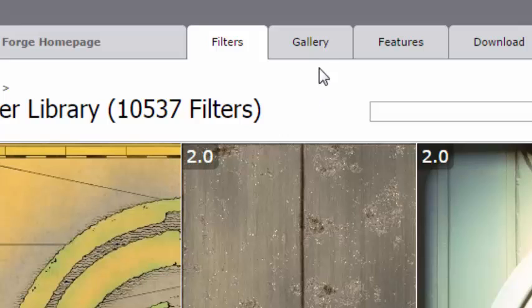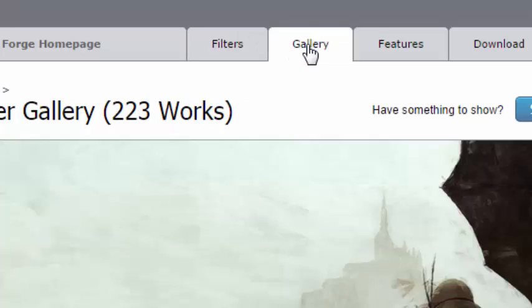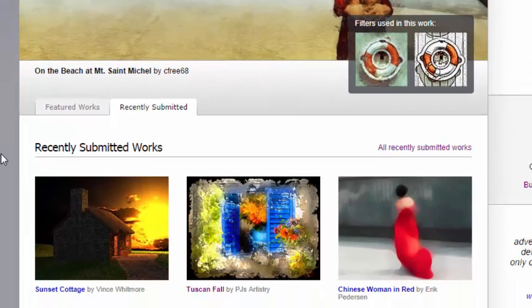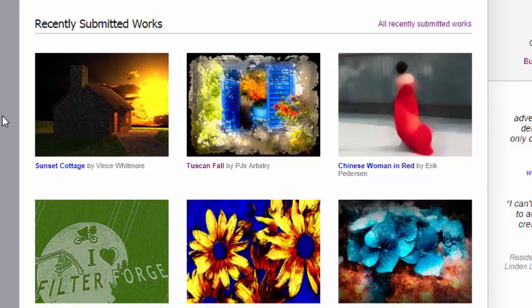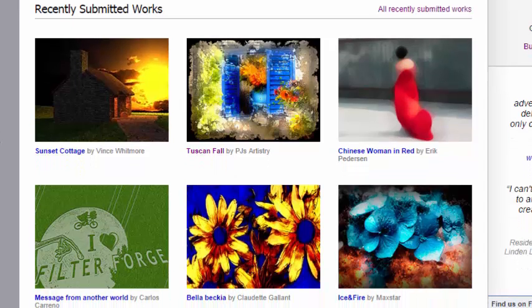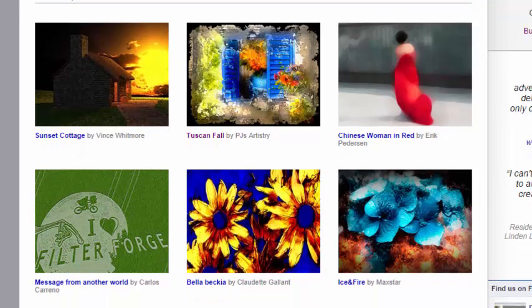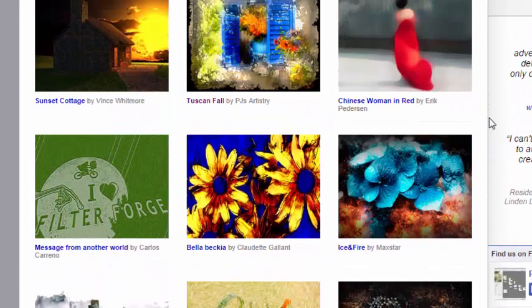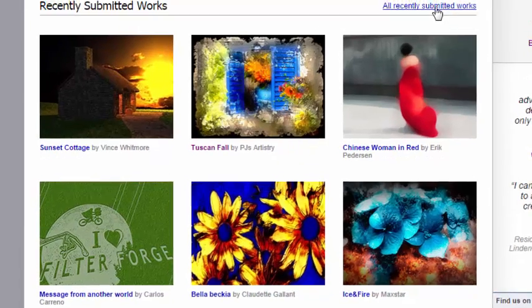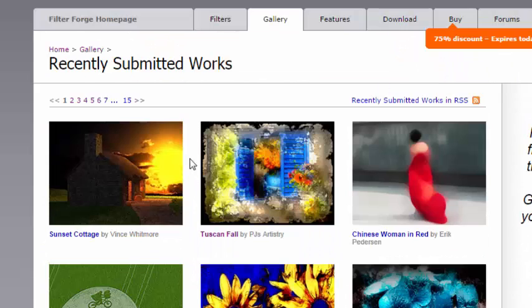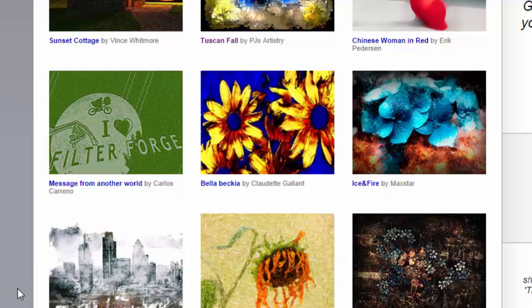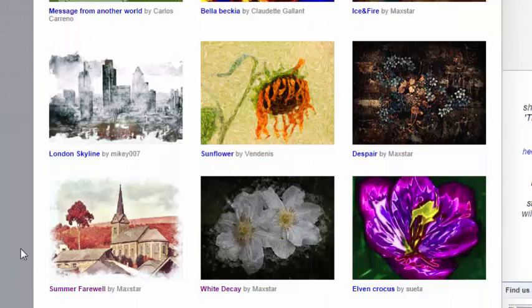Another way you can get interesting filters will be to go under the Gallery tab and you will be able to get a peek at various projects that have been submitted by users. Although you have only nine previews here, click on all the recently submitted works and you will have quite a few more options.